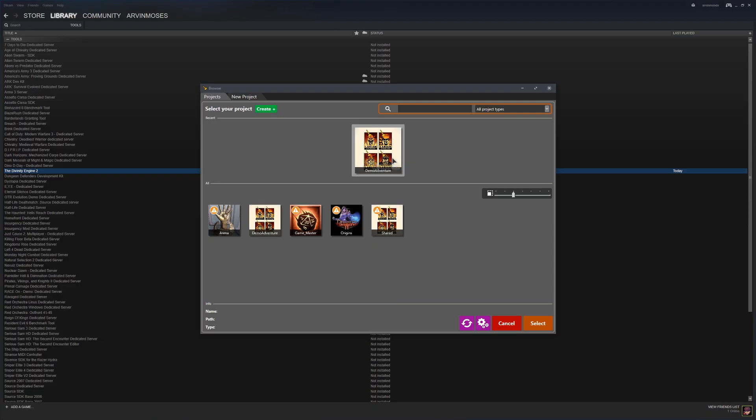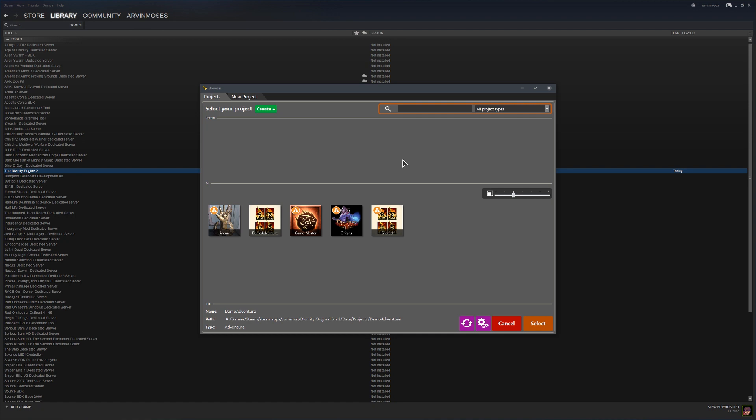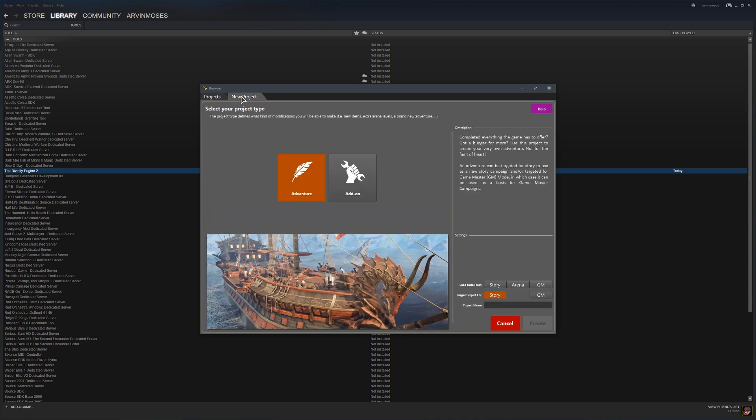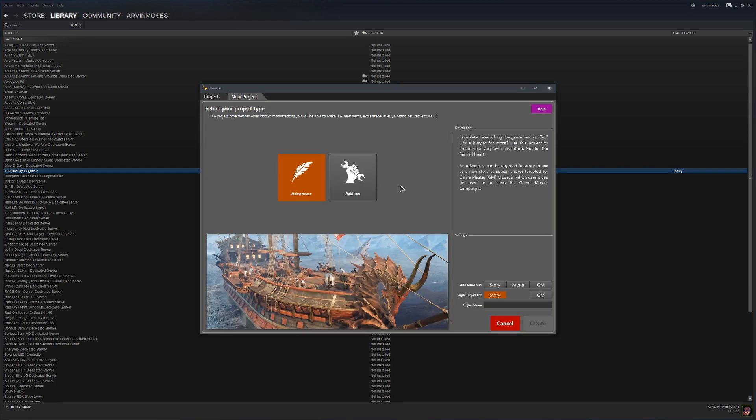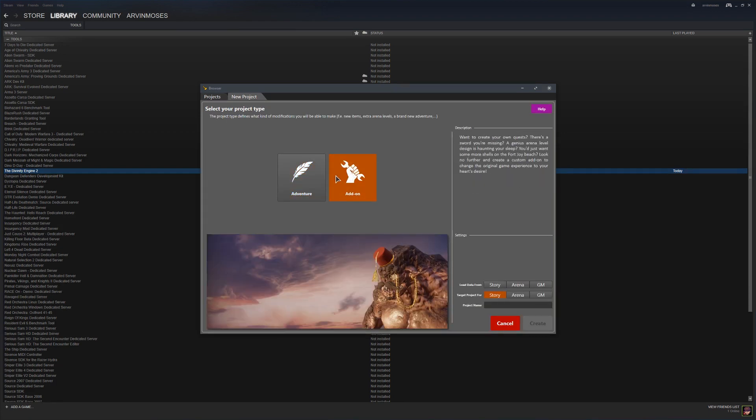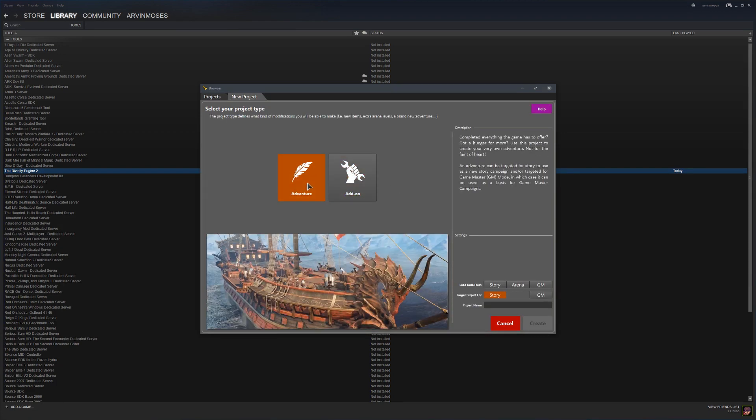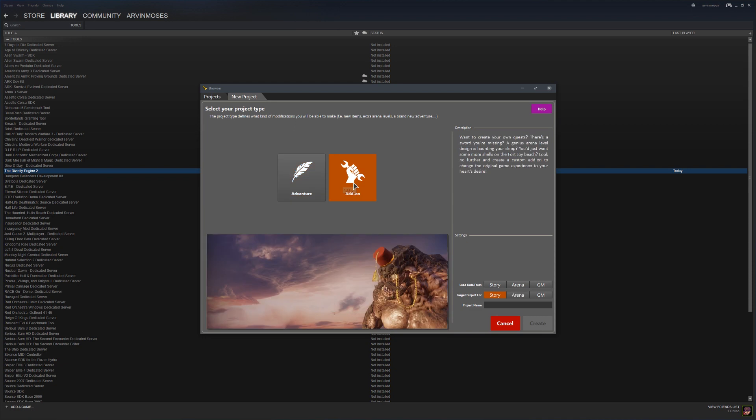I'm going to remove this and set up a new demo scene. We can either go to new project or just click create. In the new project tab, we can discuss the difference between an adventure and an add-on.